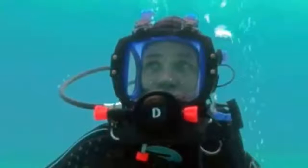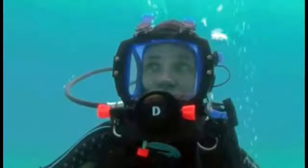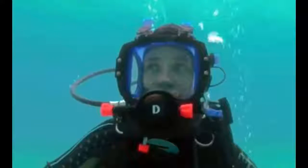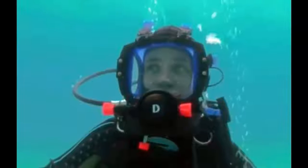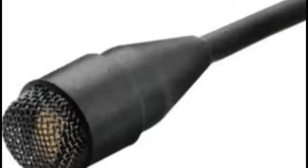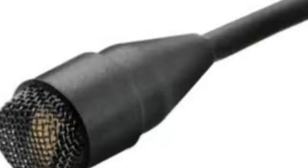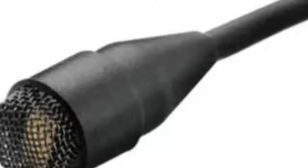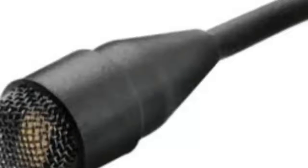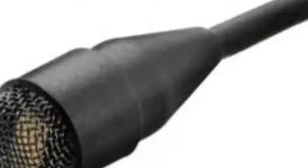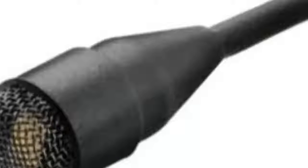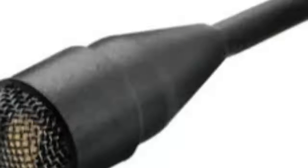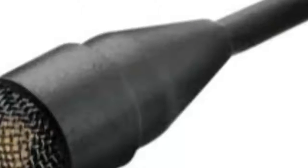Thanks to some new technological developments, perhaps the next plane to disappear won't go unfound for so long. A team at Cardiff University's School of Engineering has developed a way to use underwater microphones to precisely identify the time and location an object hits the surface of large bodies of water. The method relies on sound waves that can spread through water at the speed of sound.